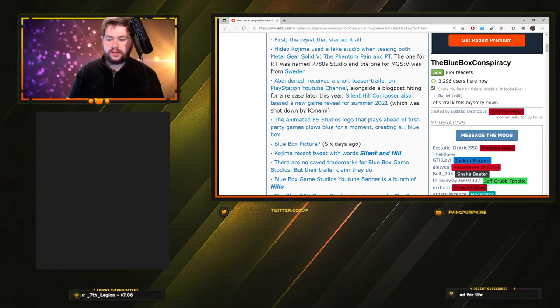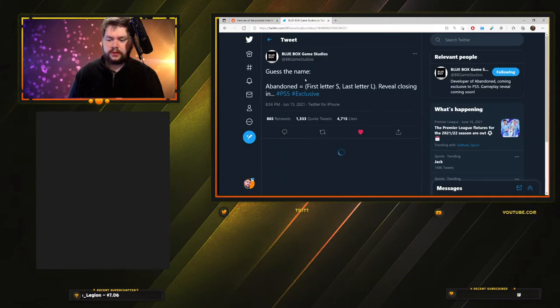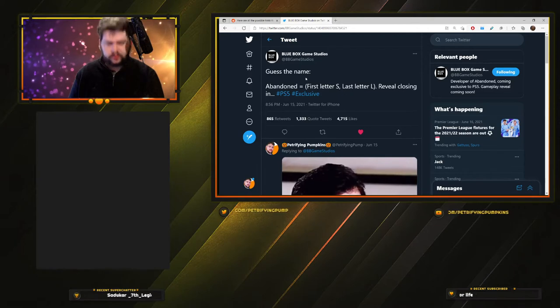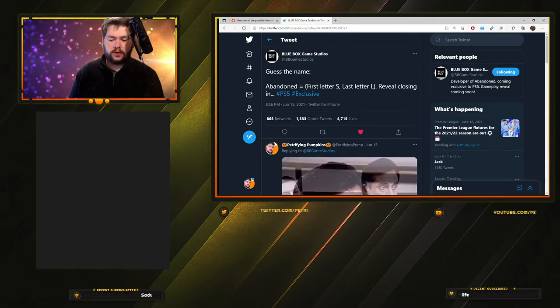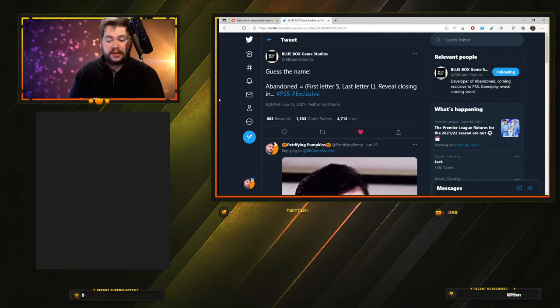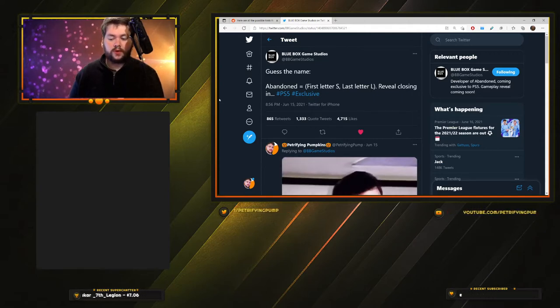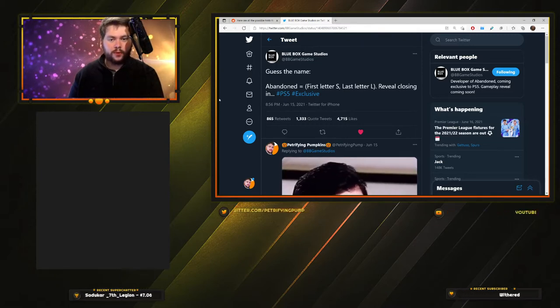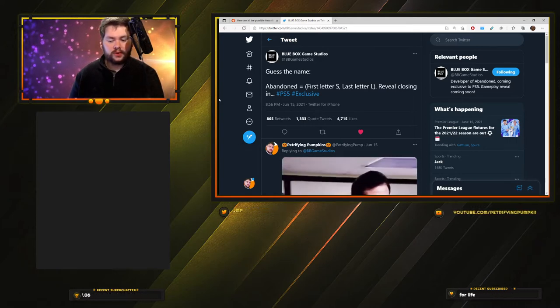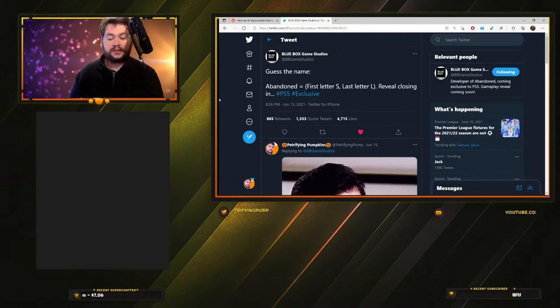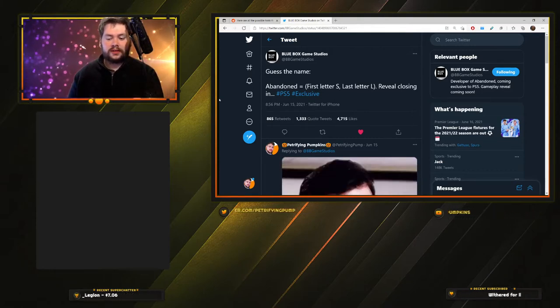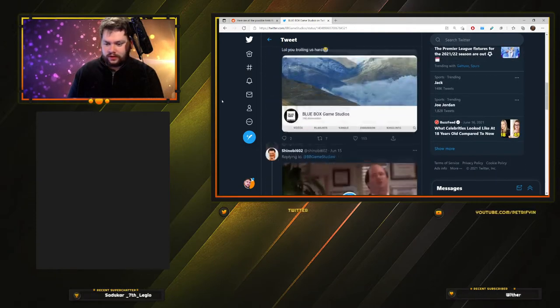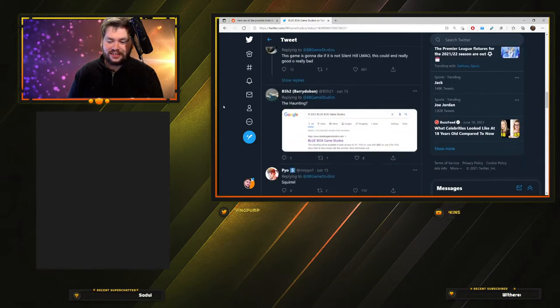First things first, the tweet that started it all. This is what happened on June 15th, three days ago. They tweeted: 'Guess the name. Abandoned = first letter S, last letter L. Reveal closing in.' This revealed that the name of the game isn't actually Abandoned, that's like a working title, and the first letter starts with S, last letter starts with L. Obviously everyone jumped to Silent Hill. There's no way they didn't think that when putting this tweet out.